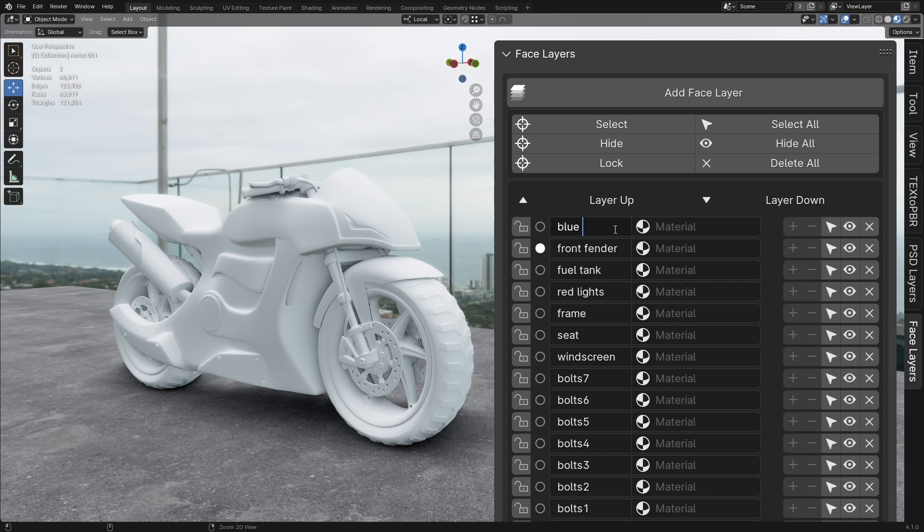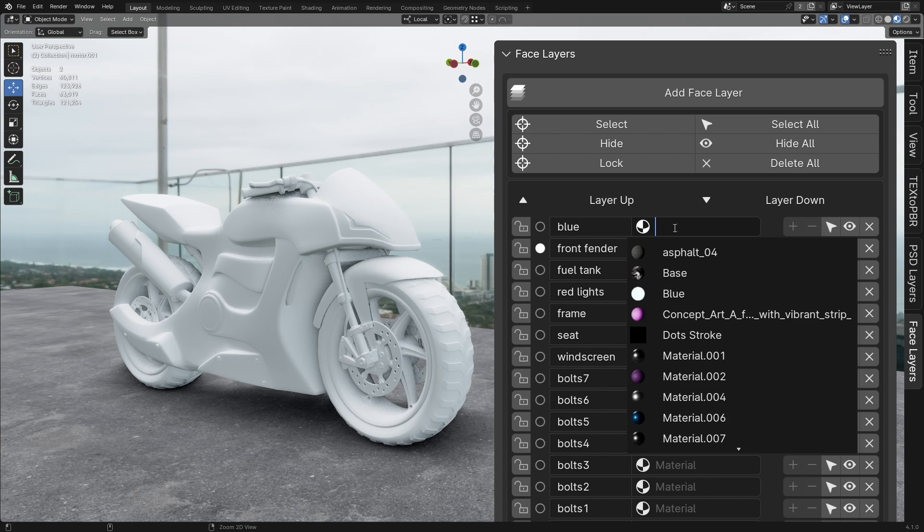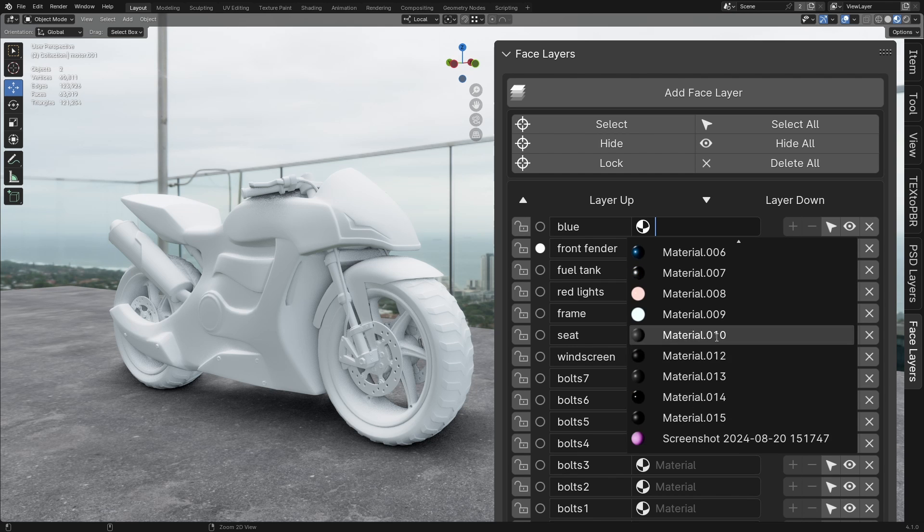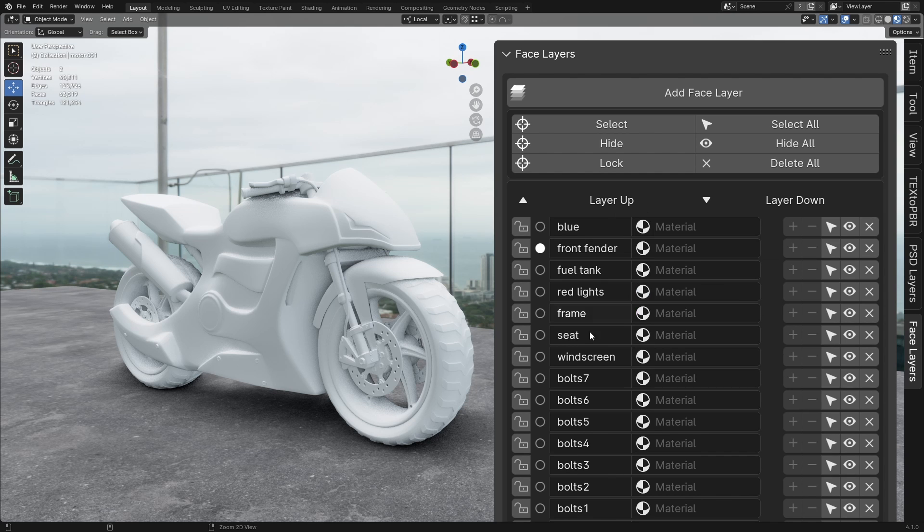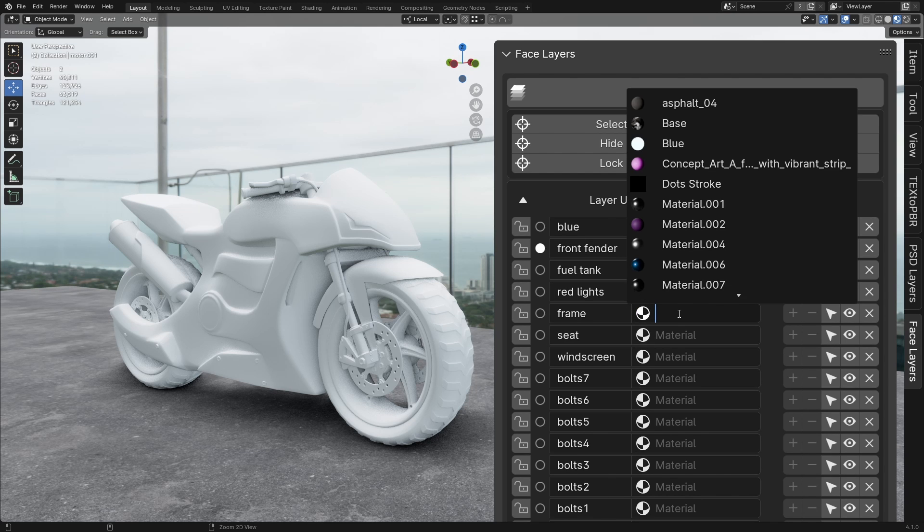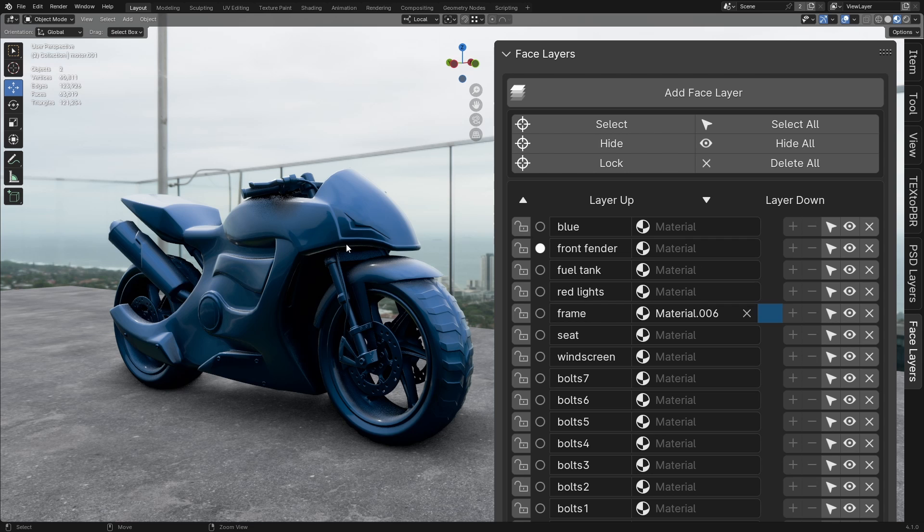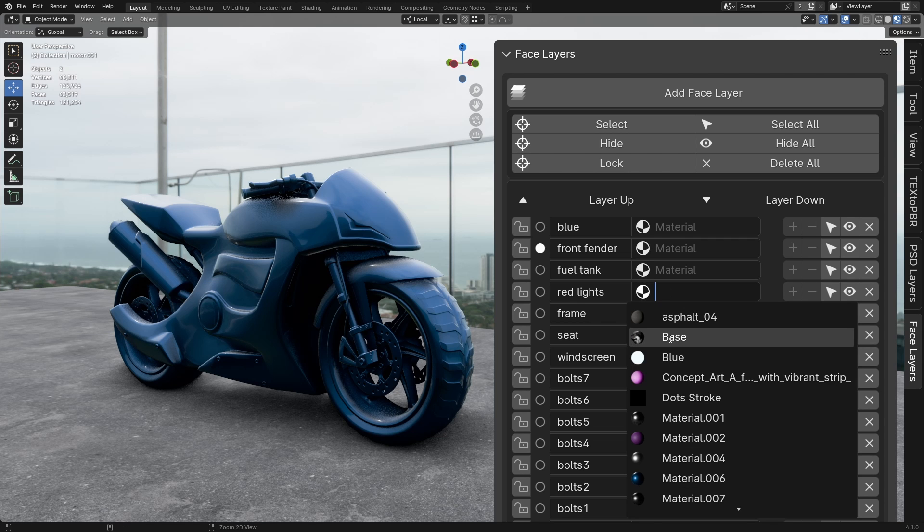Material. Left Click on the Material field to open a drop-down menu containing all the materials in the file. The first material you select will apply to the entire model, while subsequent materials will affect only the selected face layer.